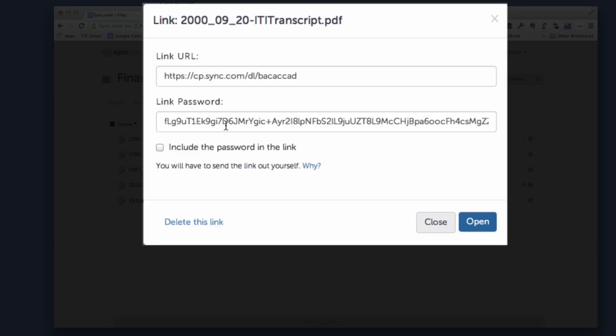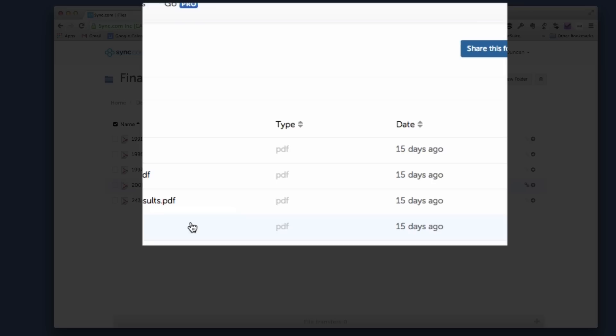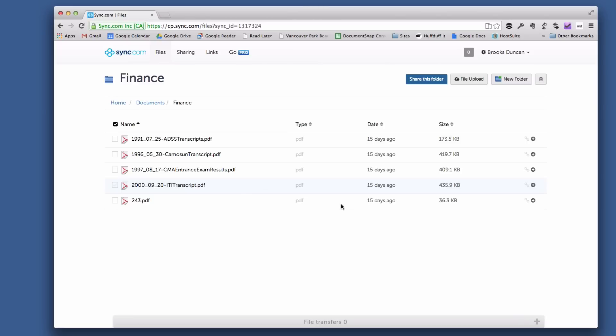When you're done sharing this file and you don't want to share it anymore, you just need to click 'delete this link' and now this file is not shared anymore. That's sharing individual files with sync.com. For more going paperless tips, head on over to documentsnap.com, and if you want to see more of these types of videos in the future, just subscribe to the document snap channel and they'll come right to you. Thanks so much.